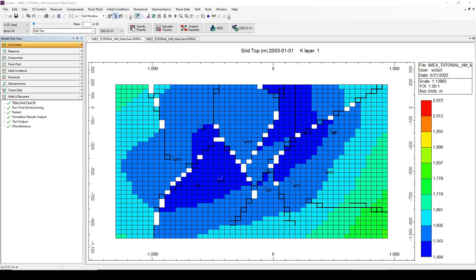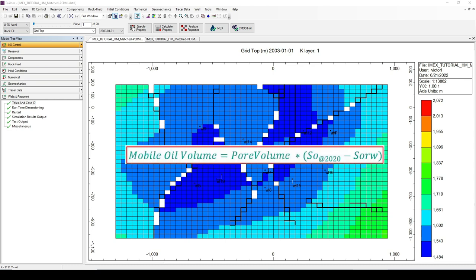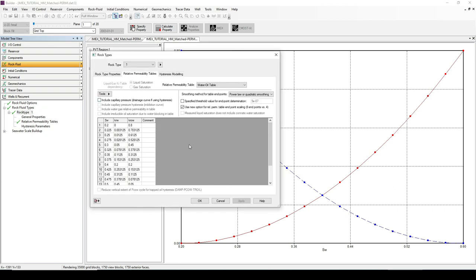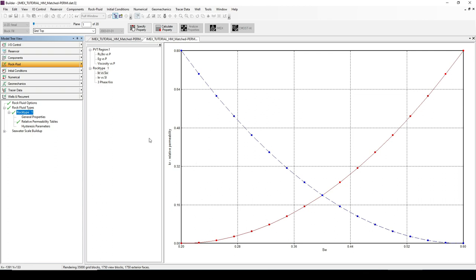In this third example, we are going to calculate the mobile oil volume. As we saw earlier, it is the multiplication of the pore volume times the oil saturation at year 2020 minus the residual oil saturation. To get the residual oil saturation, we go to the rock fluid data. We see where the relative permeability to oil reaches zero, and the residual oil saturation is 1 minus the water saturation — in this case 40%, or 0.4.